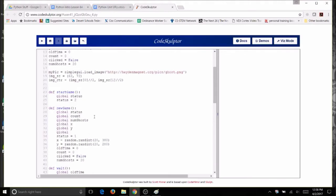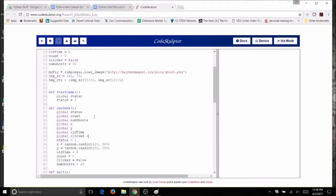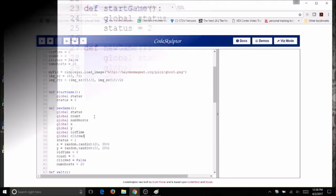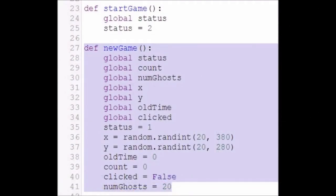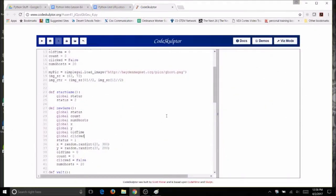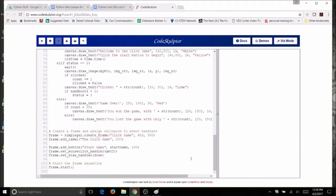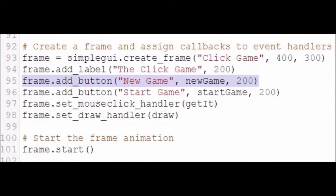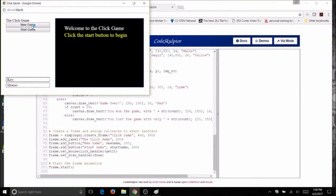Finish declaring all globals: global x, global y, global old_time, and num_ghosts. Once the new_game function is complete with all variables reset, add a button to the frame using frame.add_button with the label 'new game' linked to the new_game function — be careful with your spelling. Run it and you'll see the new game button; clicking it should restart everything.